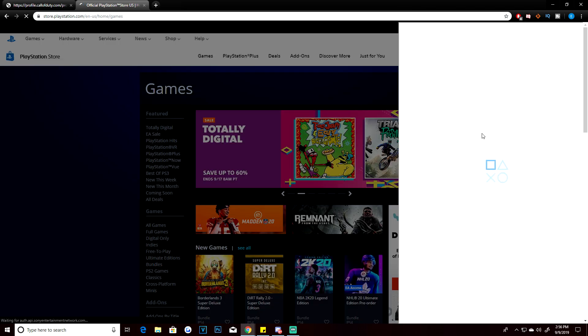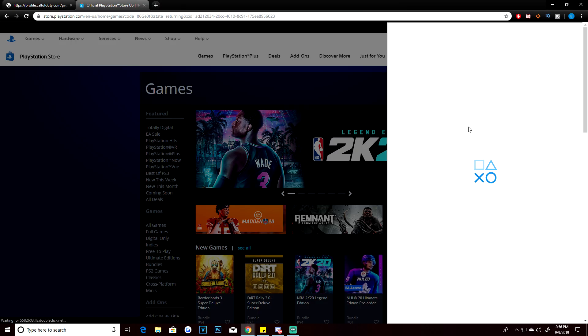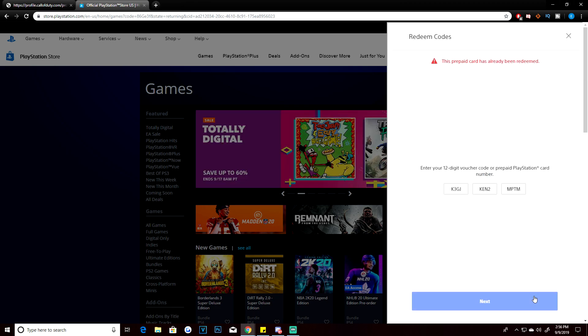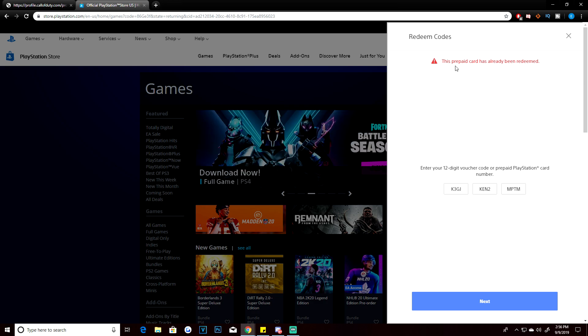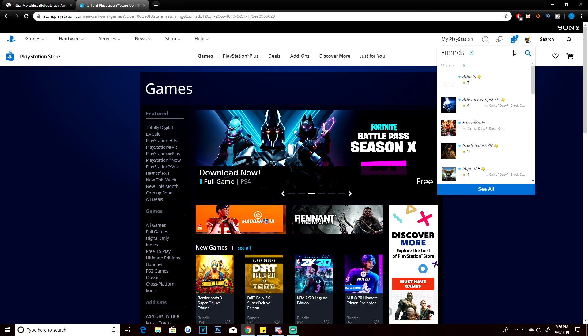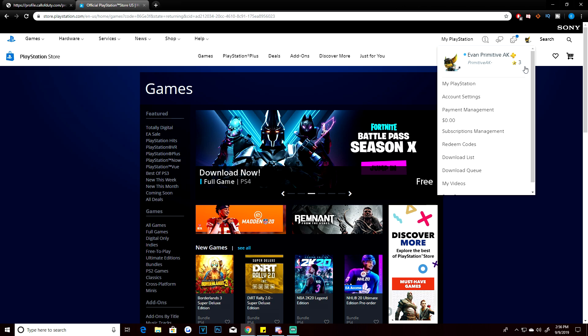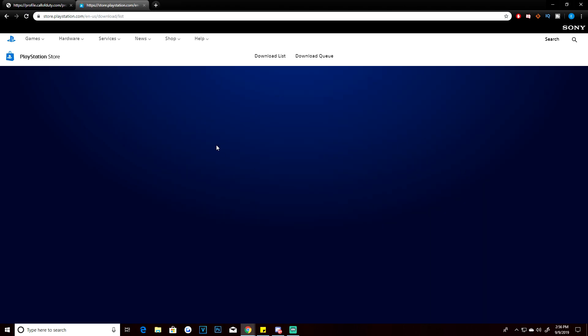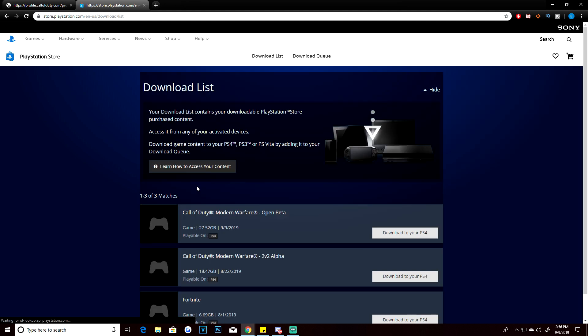You're going to want to enter in that code that you have. Once you're logged in, it's going to take you over to your download list and your 12-code voucher entry. As you guys should see, I already entered in the code, so it's not really going to work—pre-party card has been redeemed already. Once you do that, it's going to ask you to actually download the game.